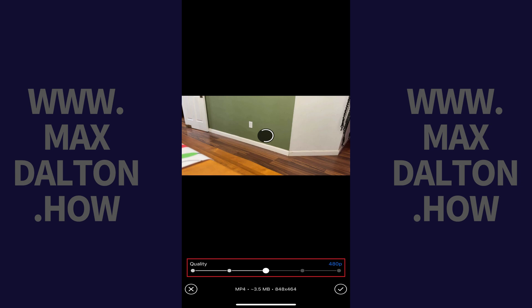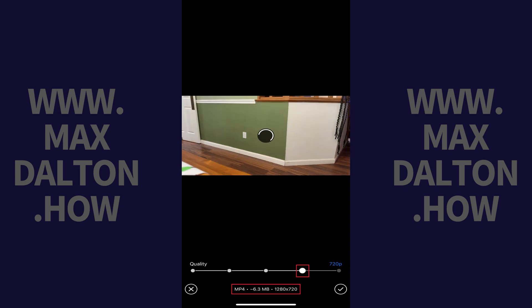Step 4. Find the quality line, hold your finger against the large white circle on that quality line, and then move the circle to the right. As you move the circle through the options on the right side of the line, you'll see the information at the bottom of this screen change to reflect the file size and dimensions of the video you'll be sending.